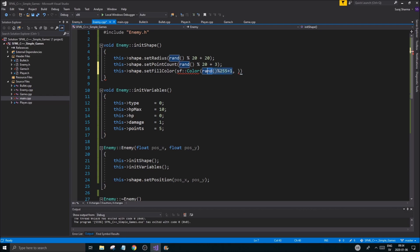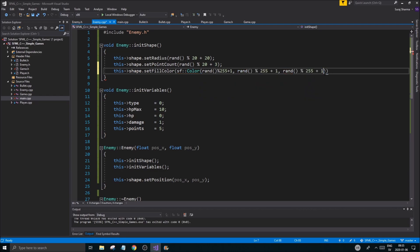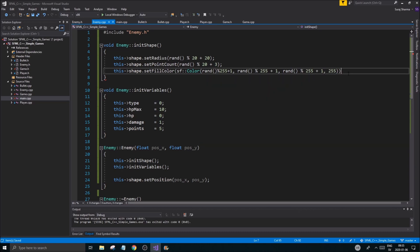Yeah, we'll just go with that. Just go ahead and put that in each one of these parameters, but the last one is just going to be 255 because we always want that to be max.